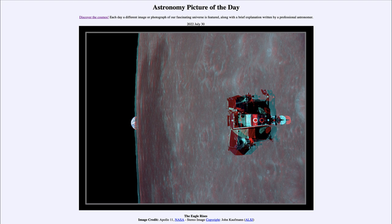We see the Eagle, which is the lunar landing craft, as it begins to ascend up towards the command module. The image was taken by Michael Collins, who was piloting the command module. It would then dock, allowing the two astronauts Neil Armstrong and Buzz Aldrin to transfer back from their lunar module and begin their trip back to Earth.